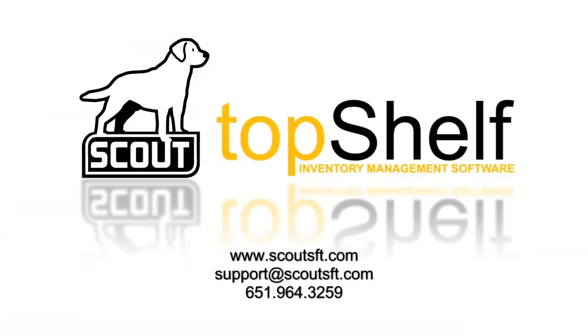This concludes our navigating reports tutorial. If you'd like more advanced information on building reports please see the report designer video in the help section. For more information on this or any other top shelf feature please visit our website at www.scoutsft.com, send an email to support at www.scoutsft.com or give us a call.